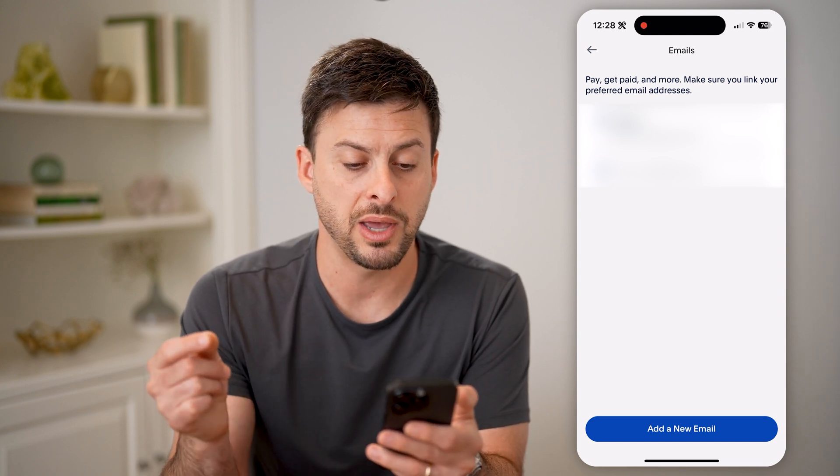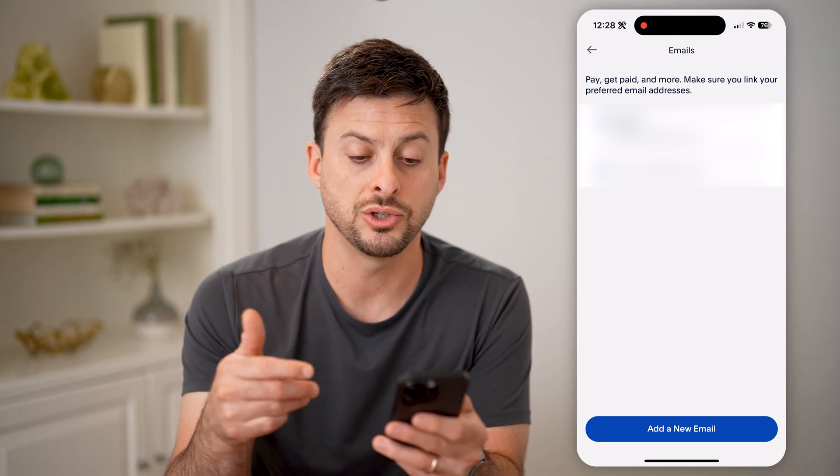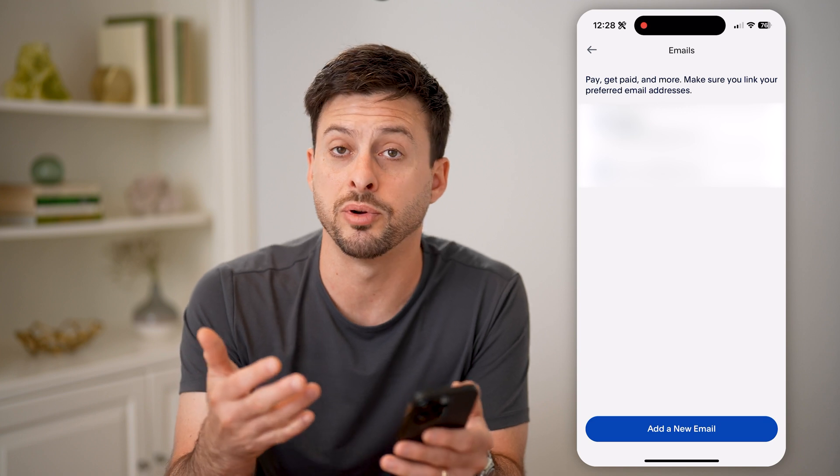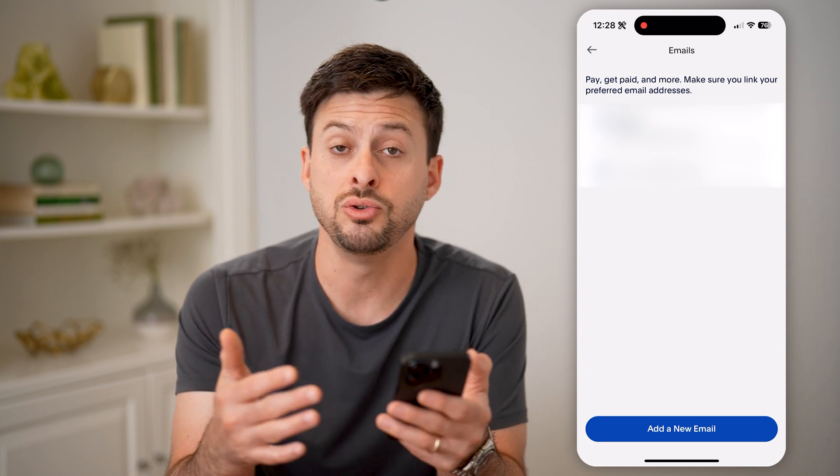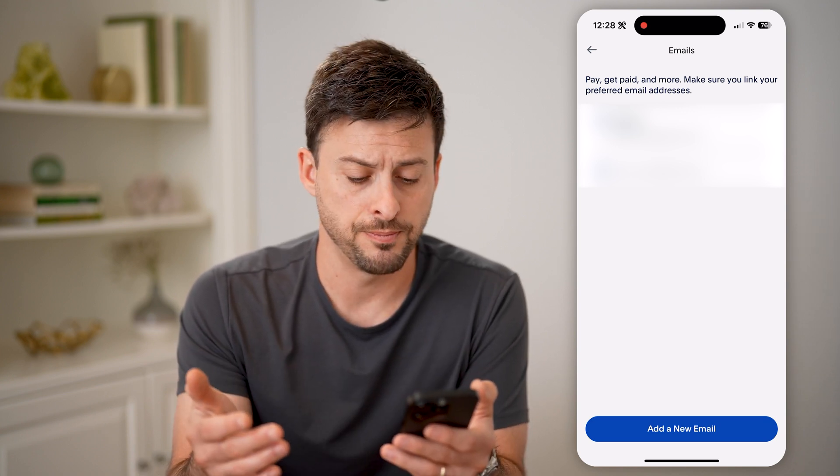It says at the top: pay, get paid, and more. Make sure you link your preferred email address to your PayPal account.